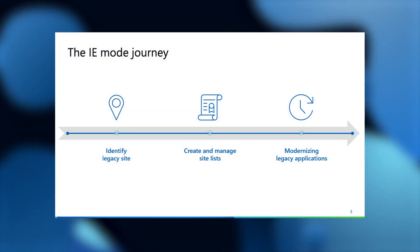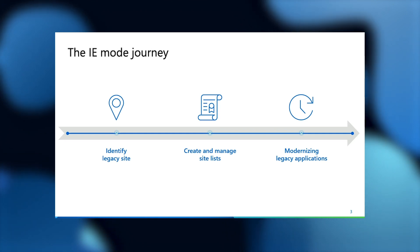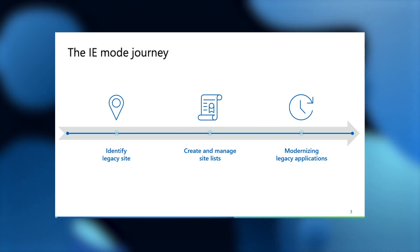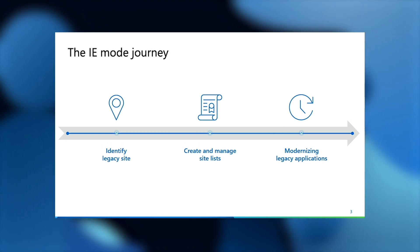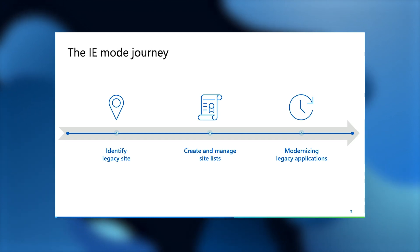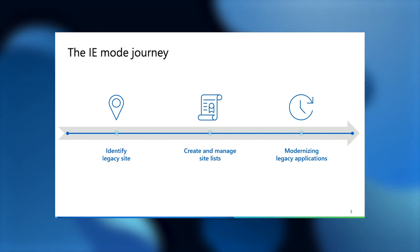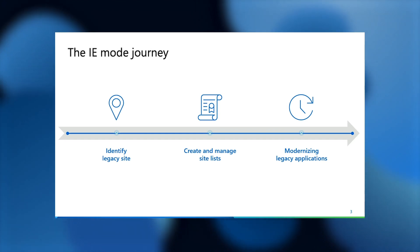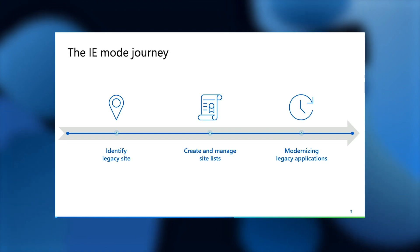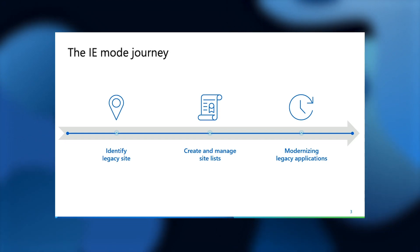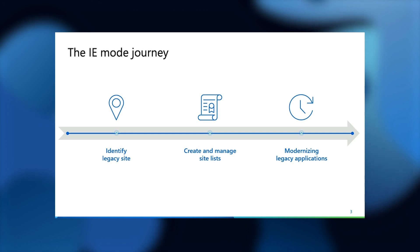With IE mode on Microsoft Edge, the perfect one browser for all your browsing in the enterprise is now possible. Your users never have to worry about switching from their modern browser to access a legacy application that they previously needed IE for. This experience is seamless for your users, and from a management perspective, your journey looks something like this. You identify a legacy site, you create and manage site lists, and then you modernize legacy applications. This experience is represented sequentially, but in reality, it is circular. You identify your site, you add them to your list, and when you're ready to modernize or you have modernized already, you take them off of the site list. Rinse and repeat.